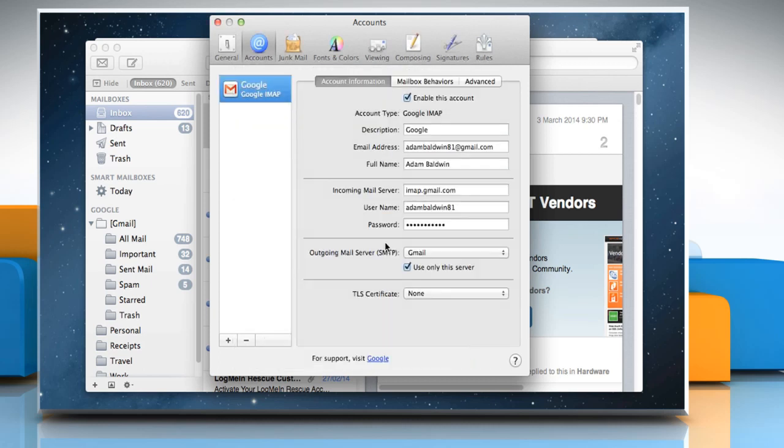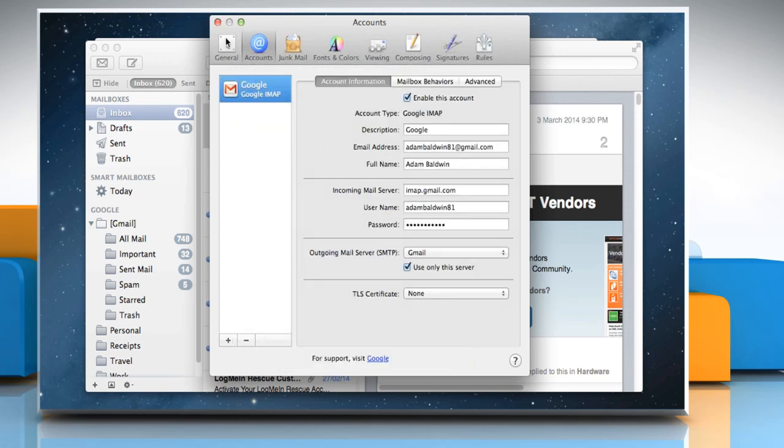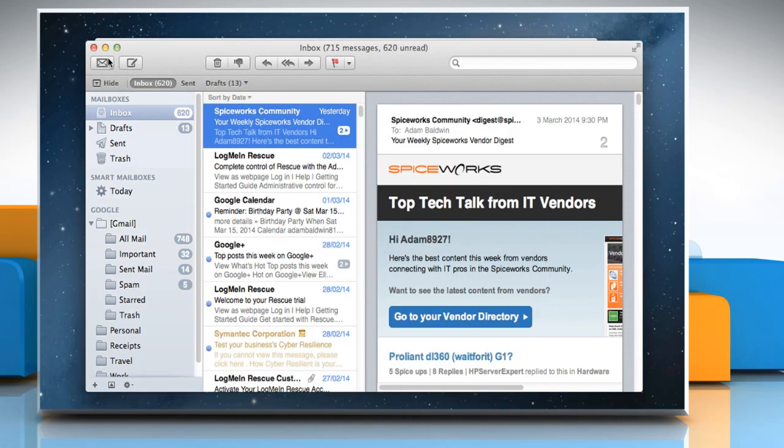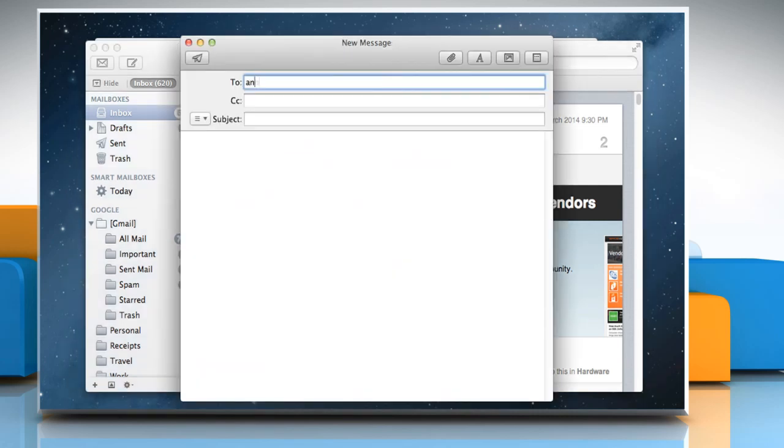Click OK and close the Preferences window. Now you can try to send a test email message to check that the issue is resolved.